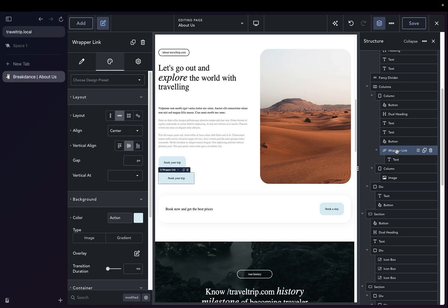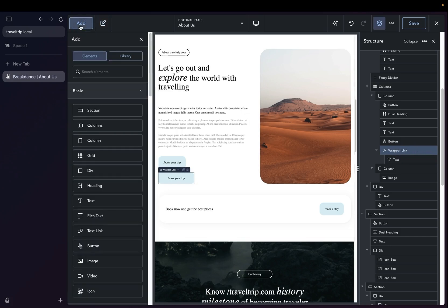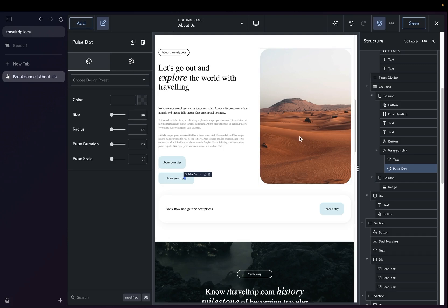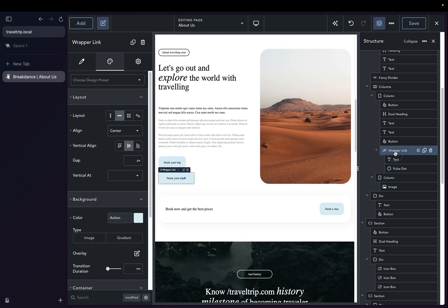So now let's go ahead and add our Pulse Element. We'll add that to the wrapper link, and we can select the wrapper link and add some gap, and there we go. We have a basic Pulse Button working to bring attention to our button.